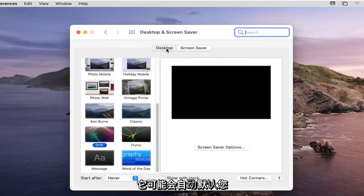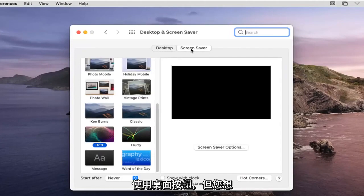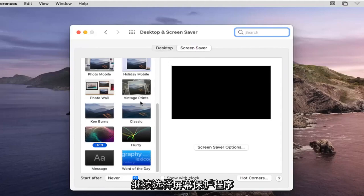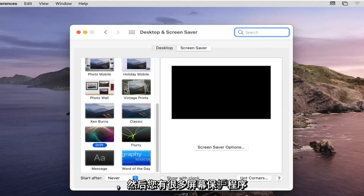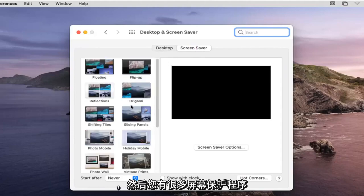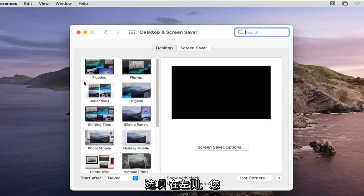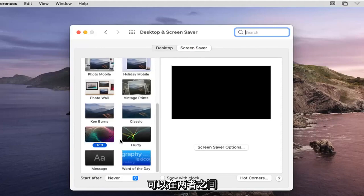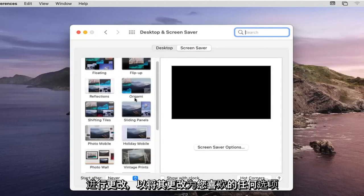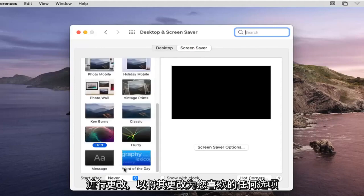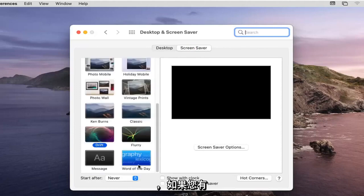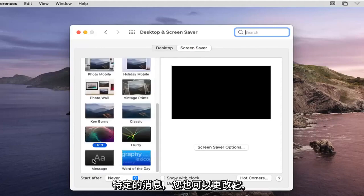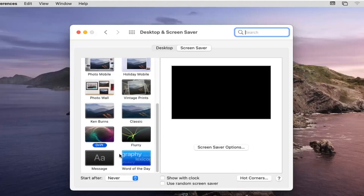It might automatically default you to the Desktop tab, but you want to go ahead and select Screensaver. You have plenty of screensaver options over here on the left side you can change between. To change it to whatever option you like, you can do Word of the Day, or if you had a specific message you could change it as well.